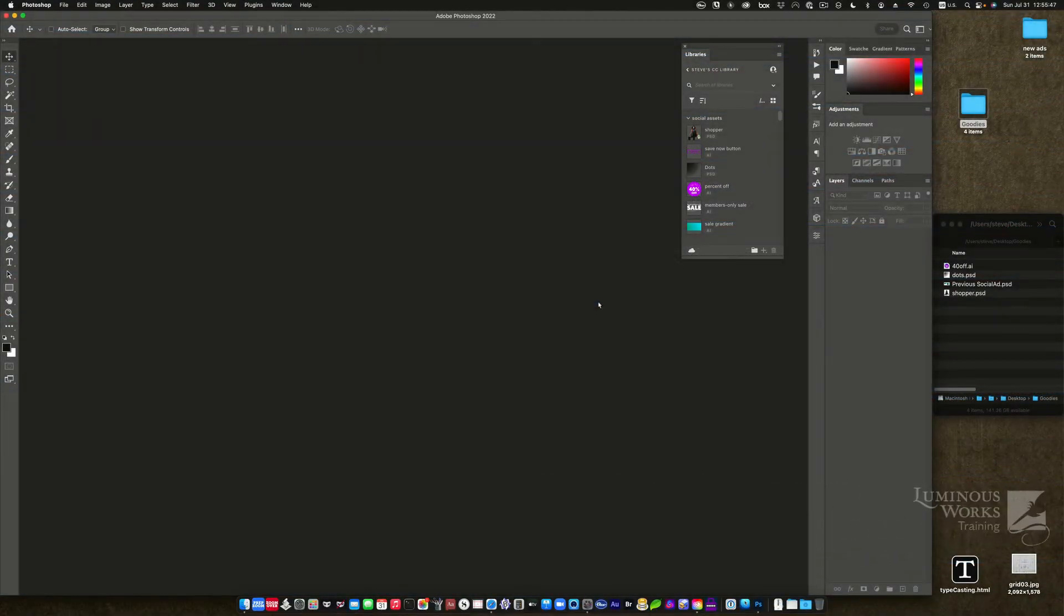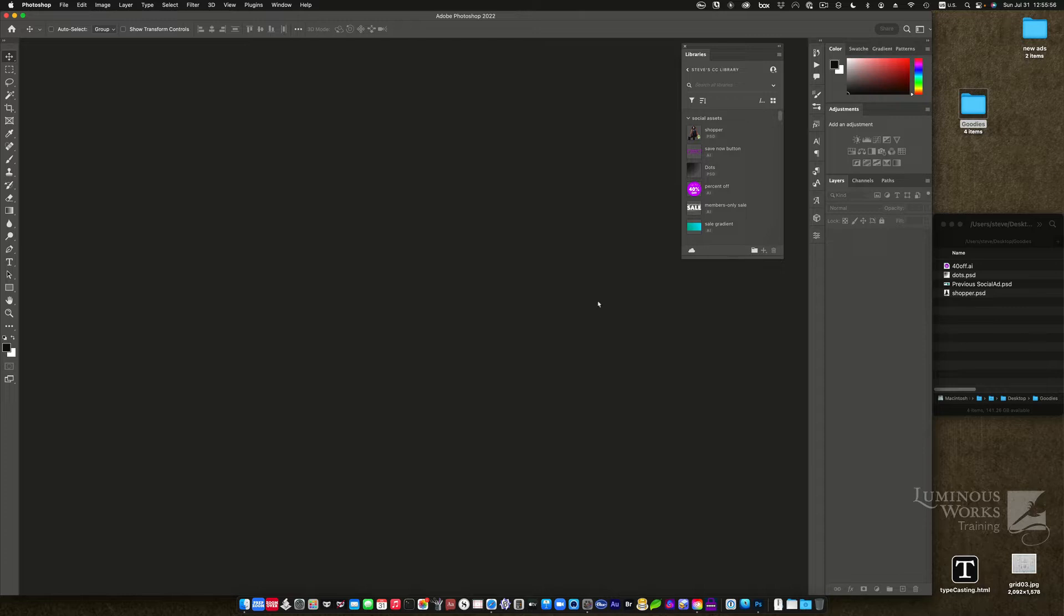Hello, this is Steve Laskovich of Luminous Works, and in a previous tip, we told you how to make social media assets in Adobe InDesign, but maybe InDesign isn't your thing, and Photoshop is. Well, this tip is for you then.